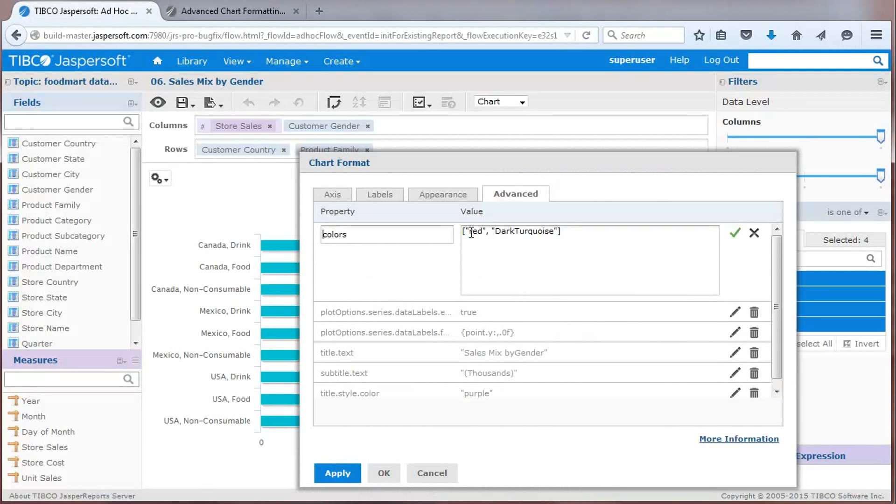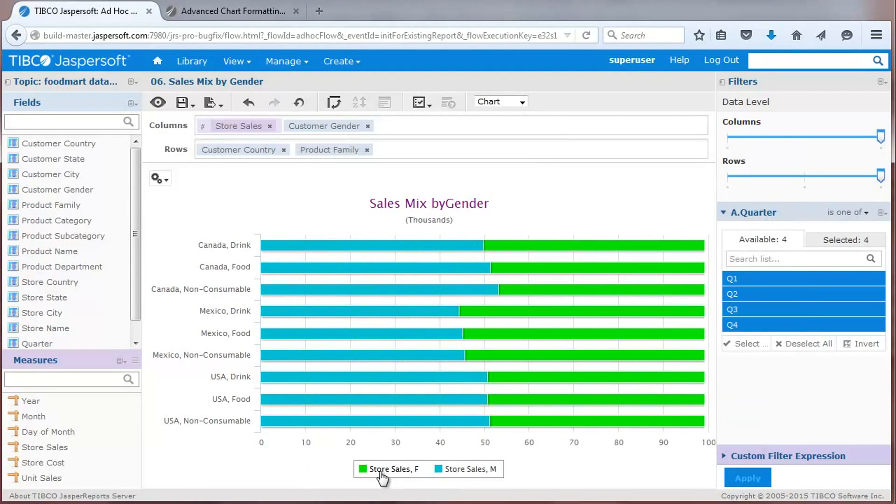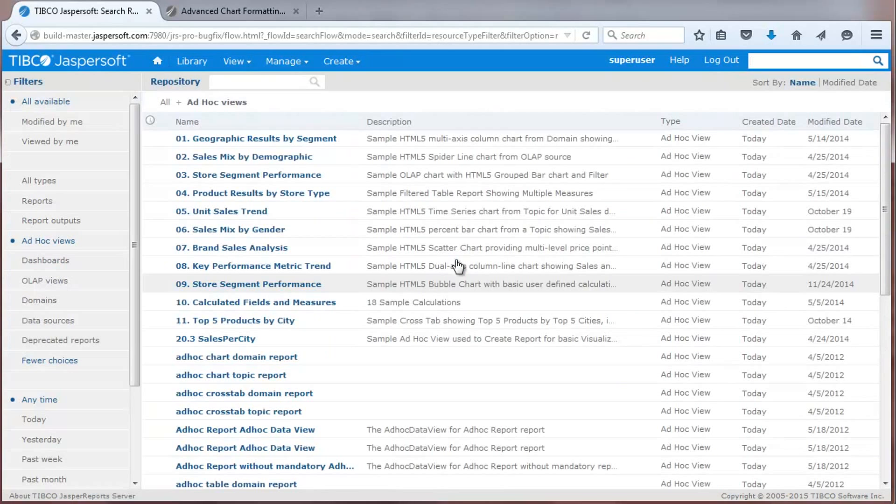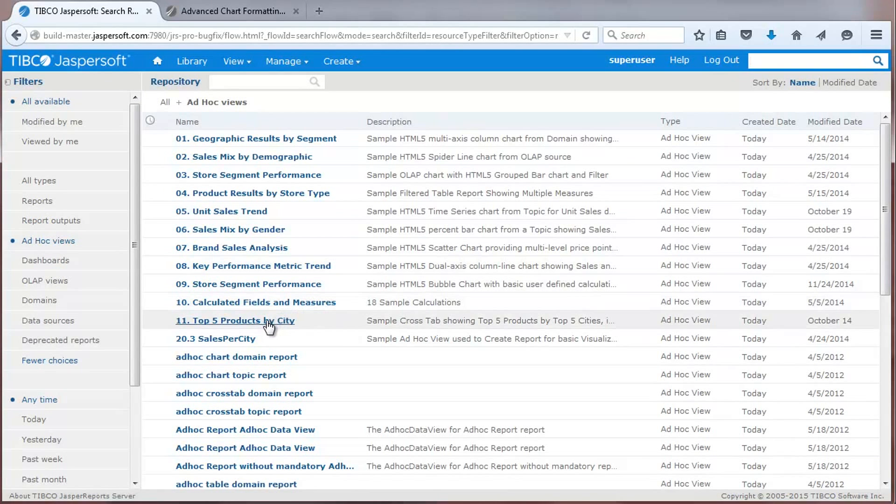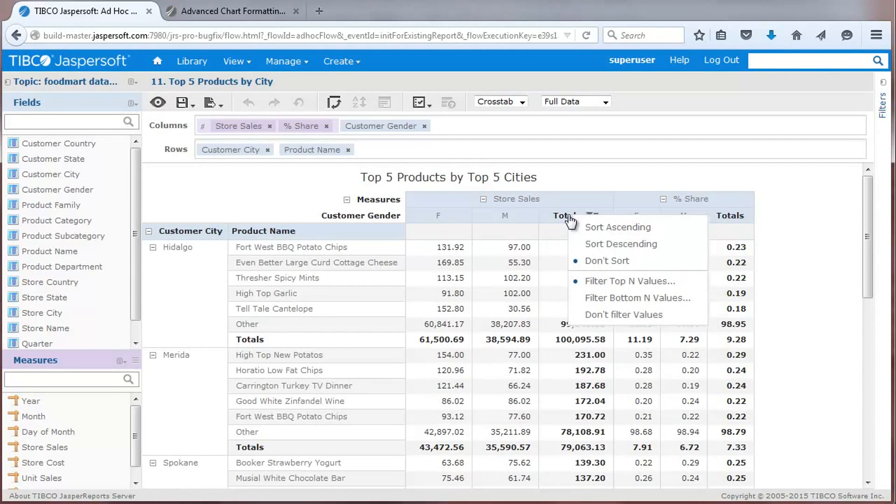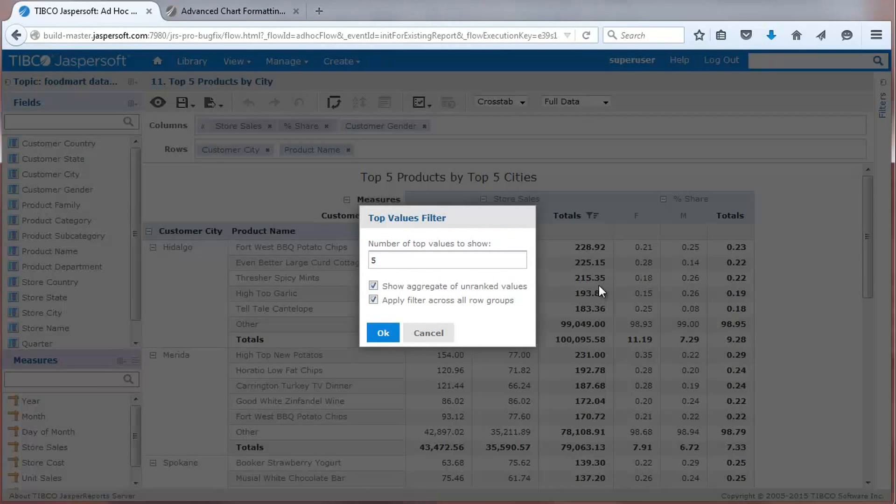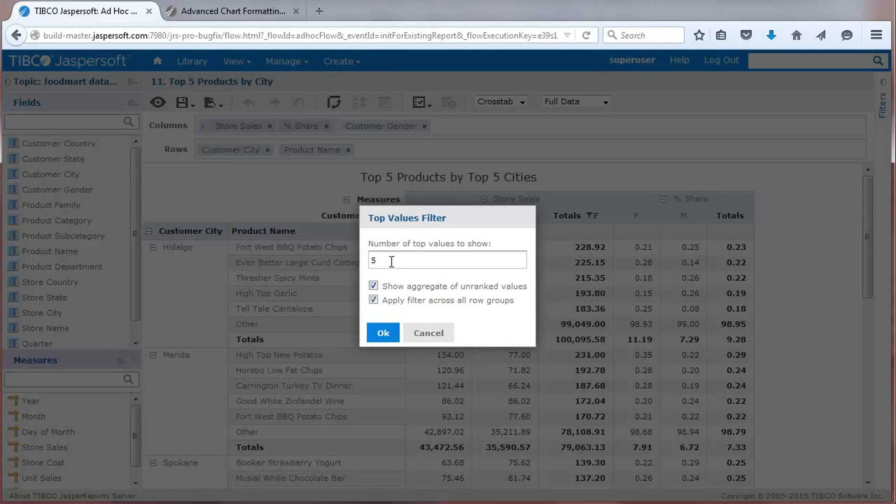Let's take a look at top-end filtering. This sample view shows the top-end products by top five cities. Right-clicking on a data column shows a menu of options. The top-end filter is set with options that control the display of unranked values and filters across multiple row groups.